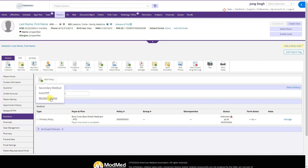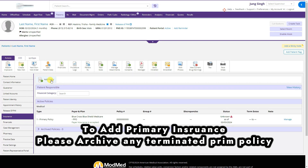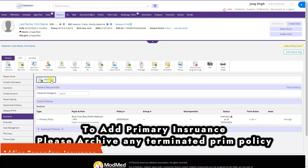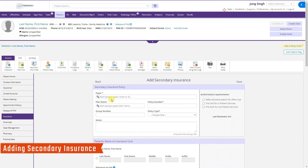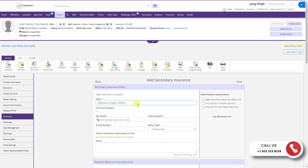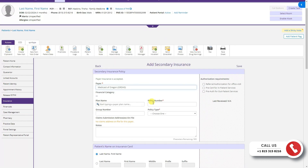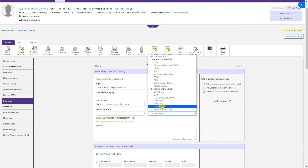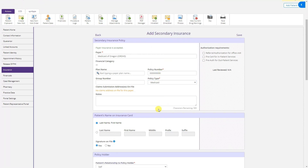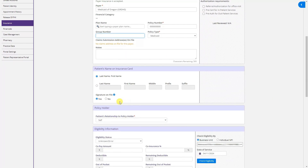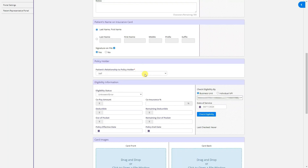For example, BCBS has already been added as primary for this patient. To add a secondary policy, we search the insurance name — for example, Medicaid of Oregon — then enter the policy number, specify that it is a Medicaid policy, and optionally add a note. The group number is very important. The signature on file is always Yes. The relationship to the policyholder in this case is Self.